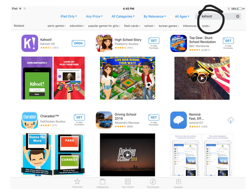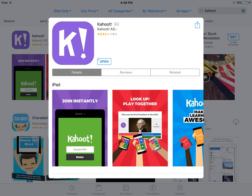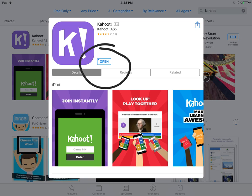You'll want to look for the one with the purple logo. Once the app has been downloaded you can open it using the open button, or you can access it on your home screen and it will look a lot like this purple logo.